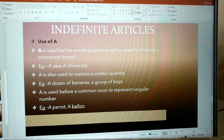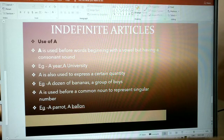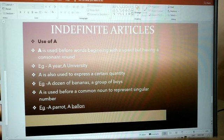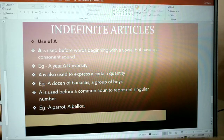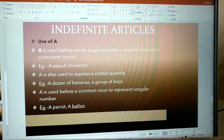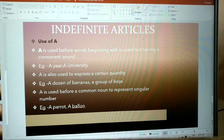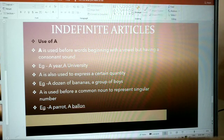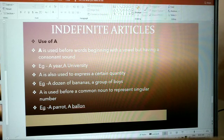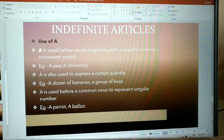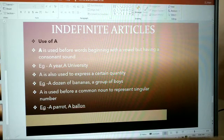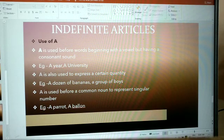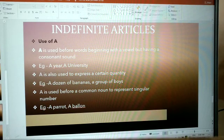'A' is also used to express a certain quantity: a dozen of bananas, a group of boys. 'A' is used before a common noun to represent singular number: a parrot, a balloon.